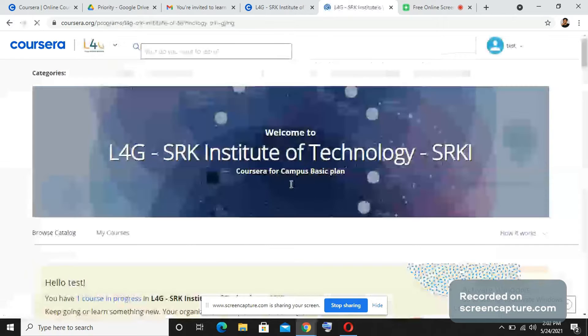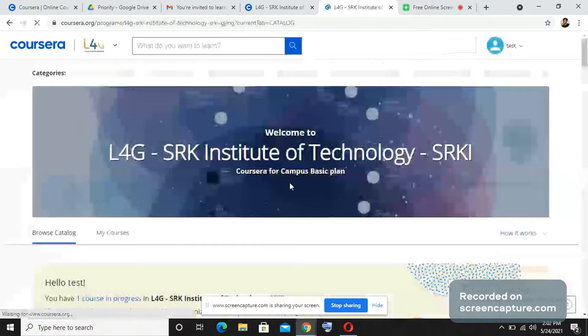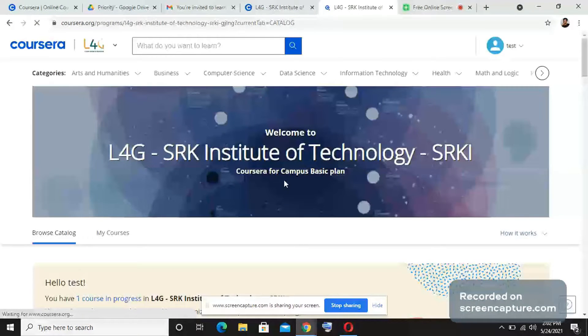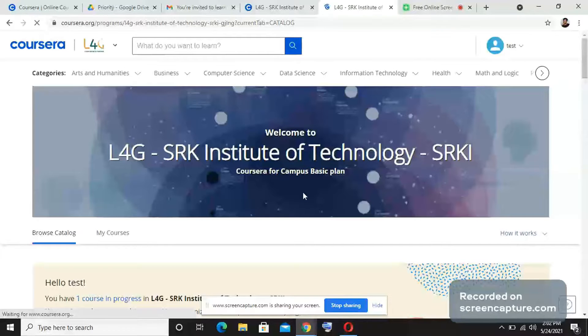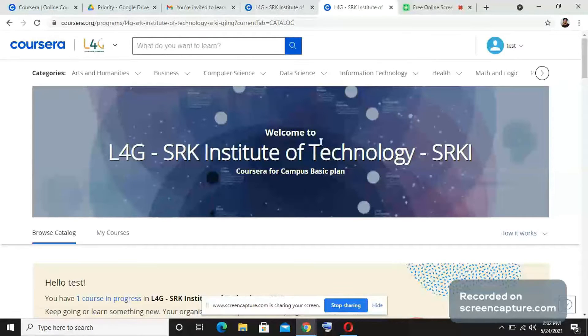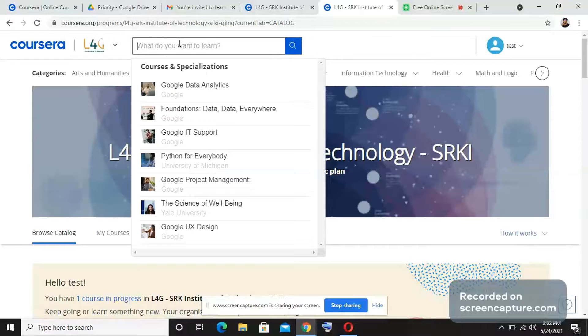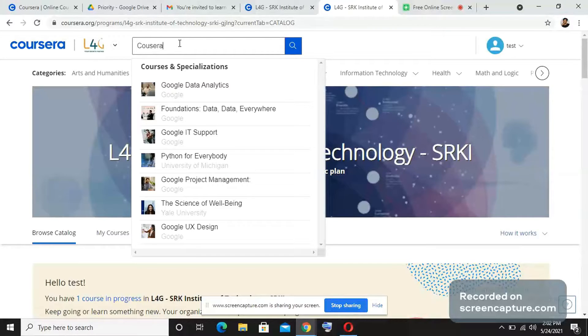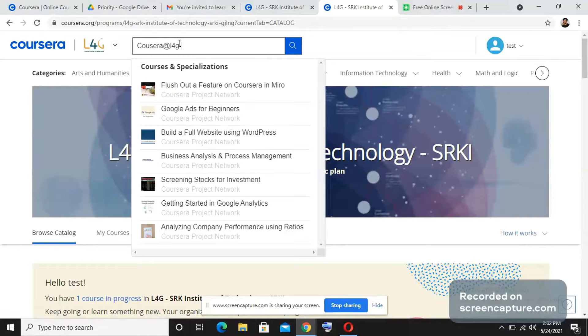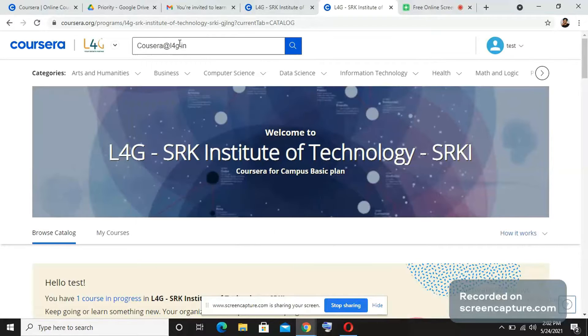We hope you were able to access the platform without any queries. But in case if you have any queries or if you want to know additional information, please drop an email to coursera at l4g dot in and we will reach out to you and solve any queries. Thank you.